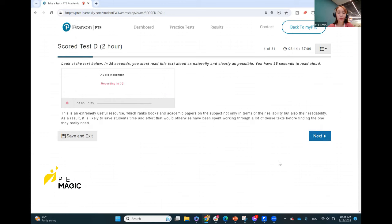This is an extremely useful resource which ranks books and academic papers on the subject not only in terms of their reliability but also their readability. As a result, it is likely to save students time and effort that would otherwise have been spent working through a lot of dense text before finding the one they really need.